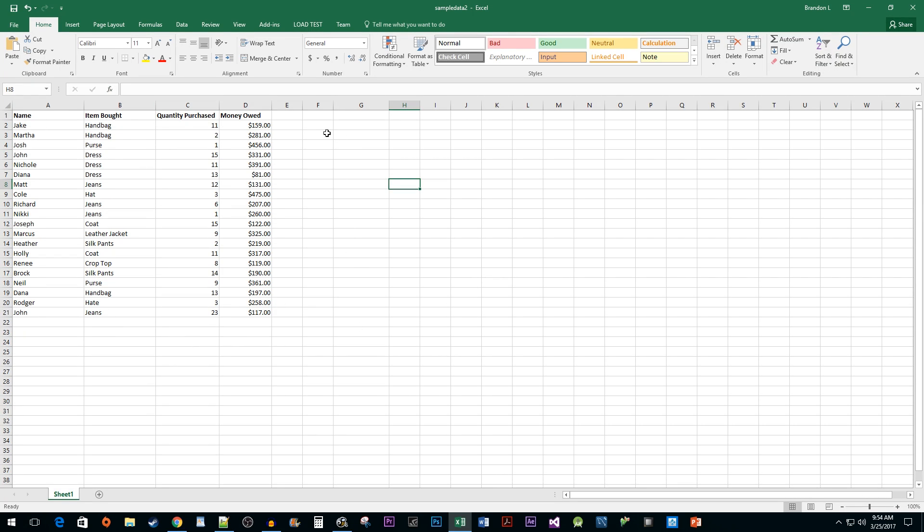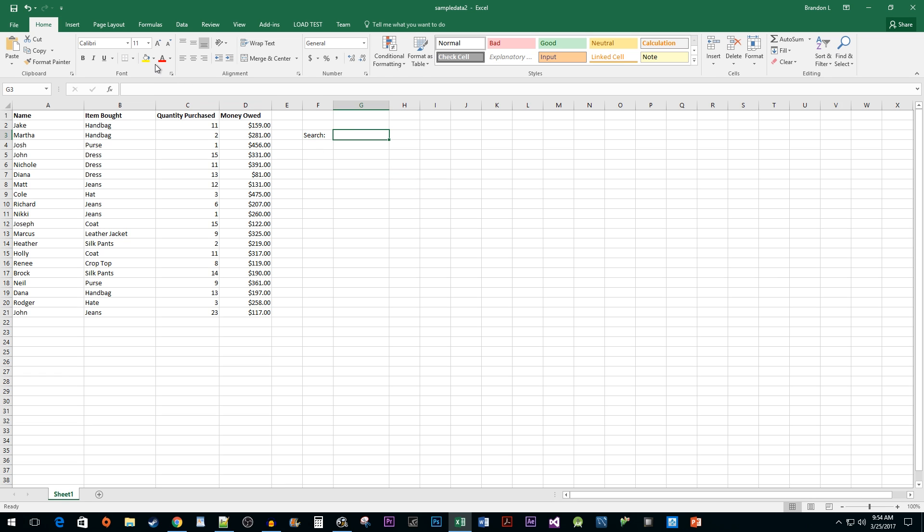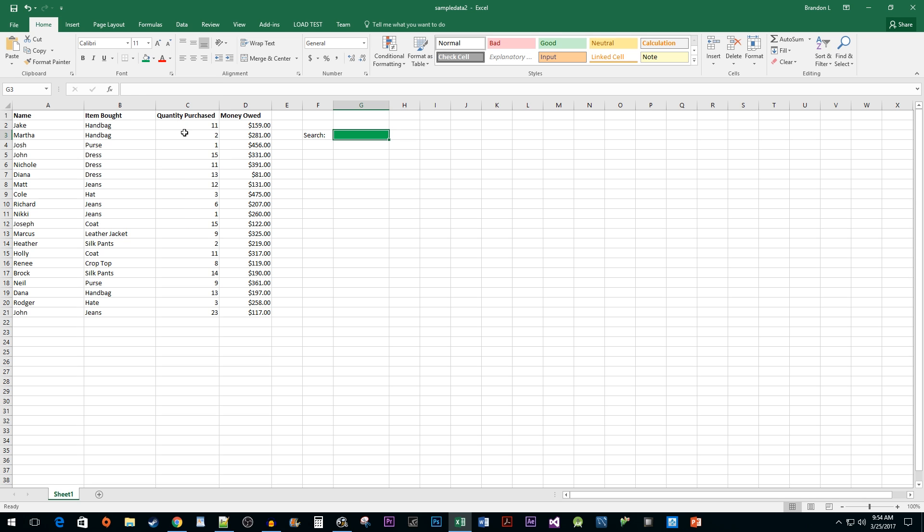Let's begin by typing the word search into a cell so that we have a nice looking label. In the cell next to it, I'm just going to change the cell's fill color to a shade of green and set its text color to white.